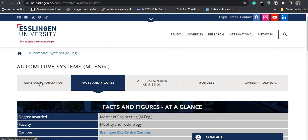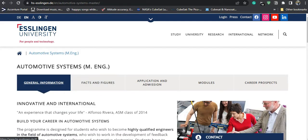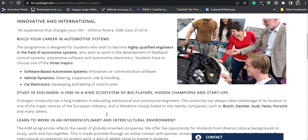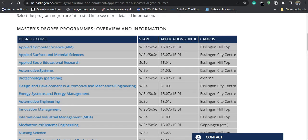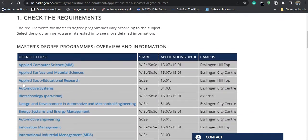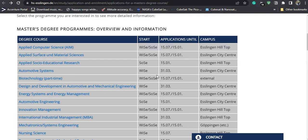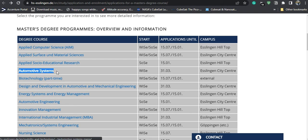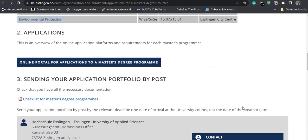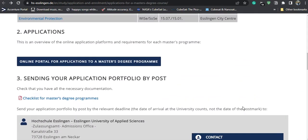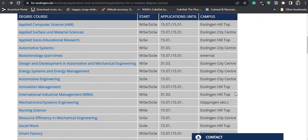Let us see how we can start applications. On this page they have mentioned what courses are available for the winter and summer semester. I am going for the Automotive Systems course for the winter semester, and the deadline for the course is 31st of March. I will directly go to the application portal.